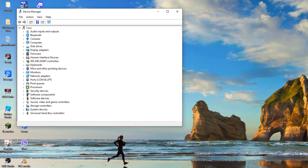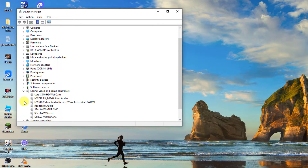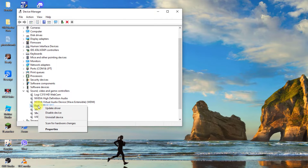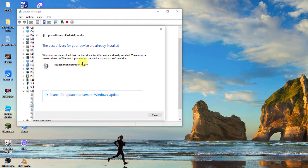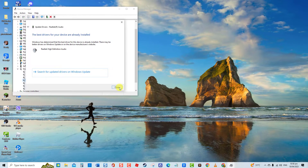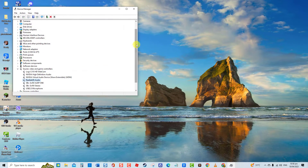At the Device Manager window, click Sound, Video, and Gaming Controllers to expand it. Right-click on the driver and click Update Driver from the drop-down menu. Then select the option Search automatically for driver software. Windows will now search for available drivers. Once the latest drivers are installed, click Close to exit, then check if the issue still occurs.